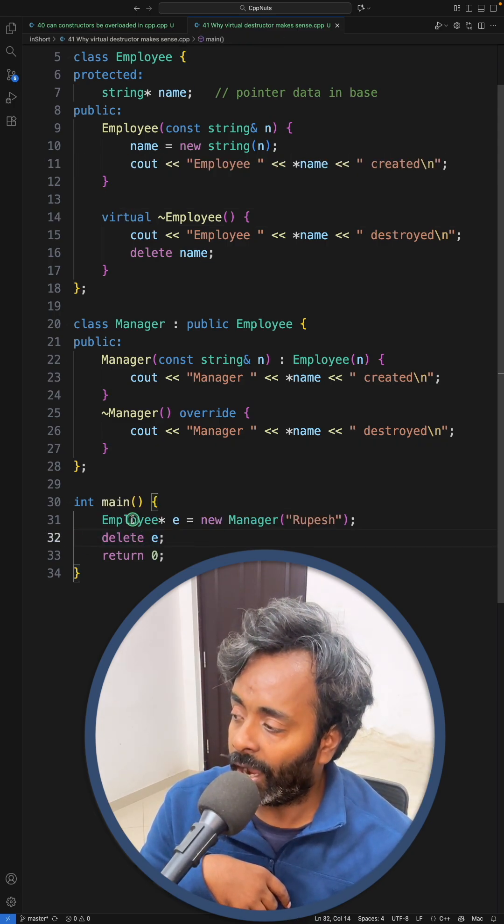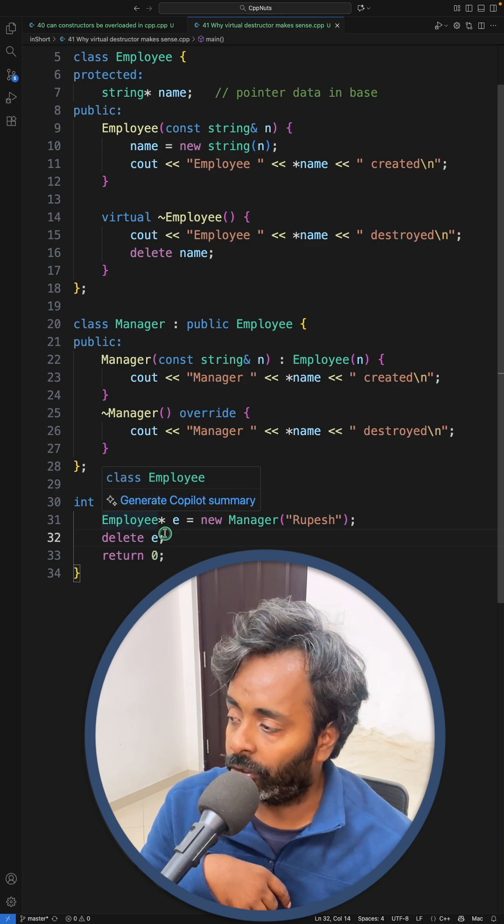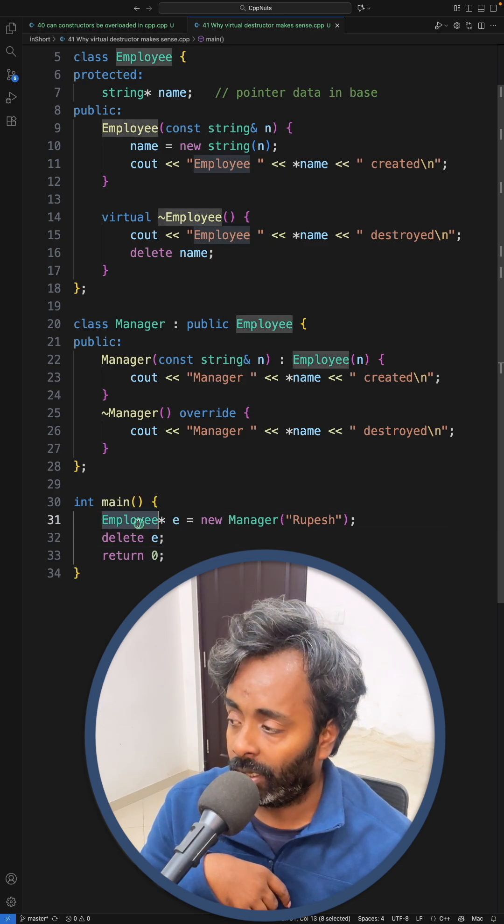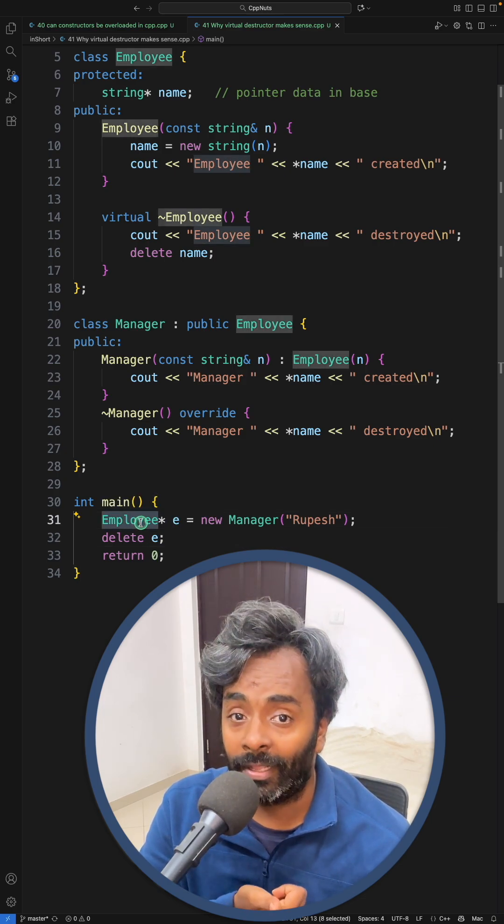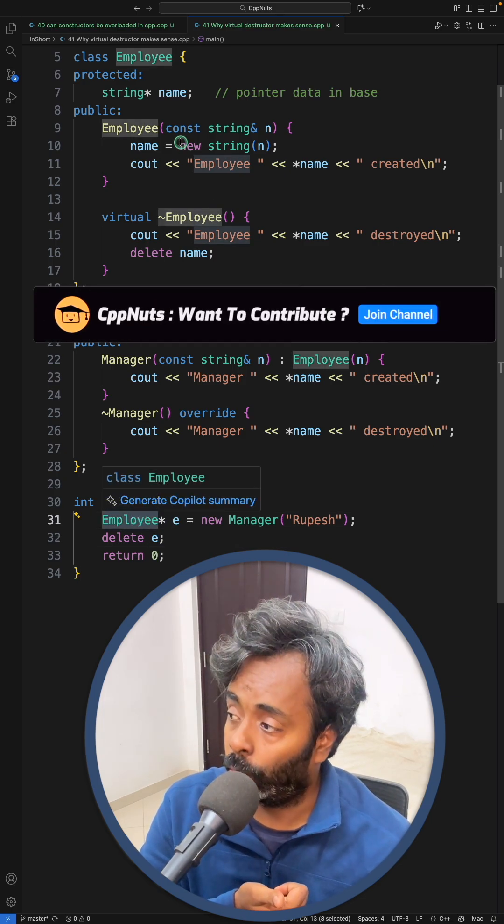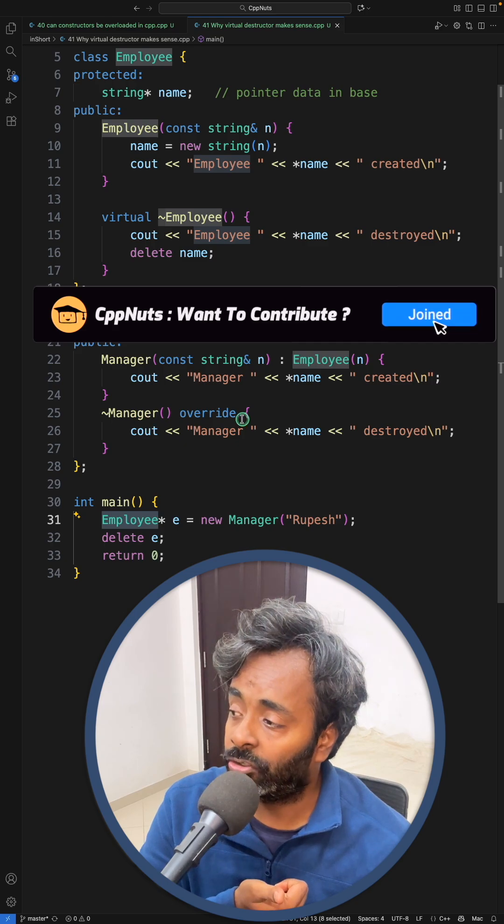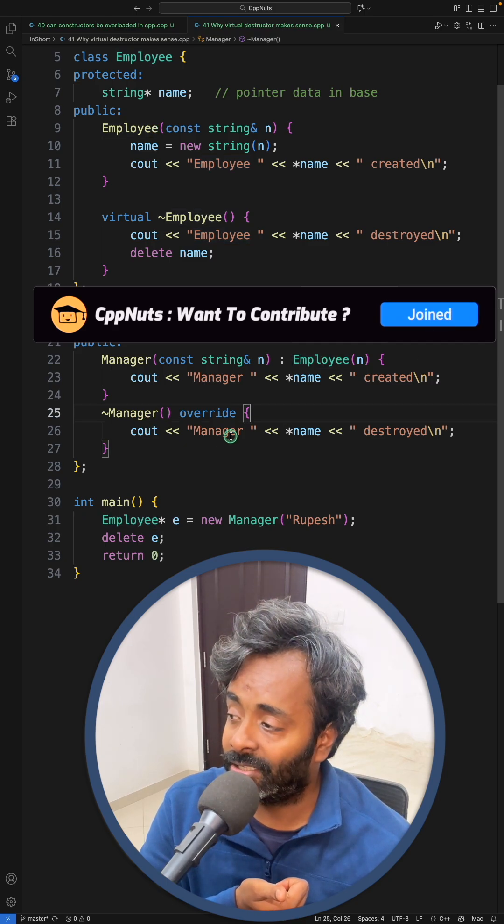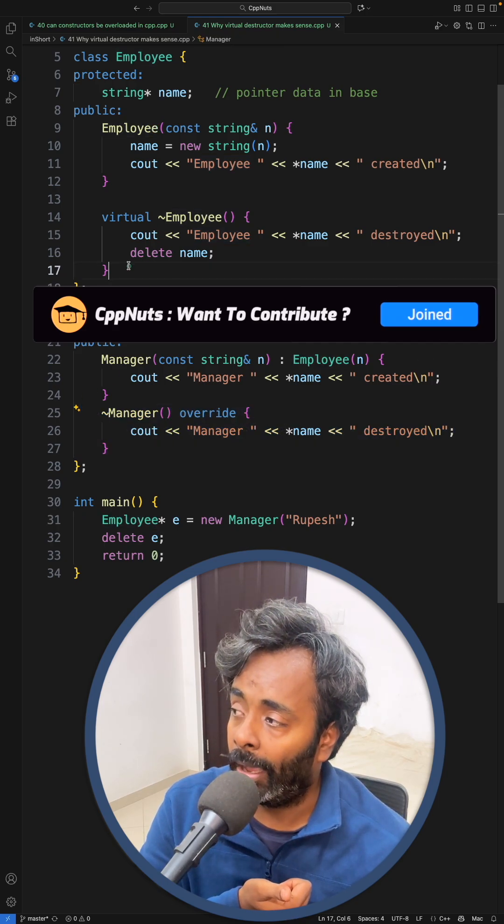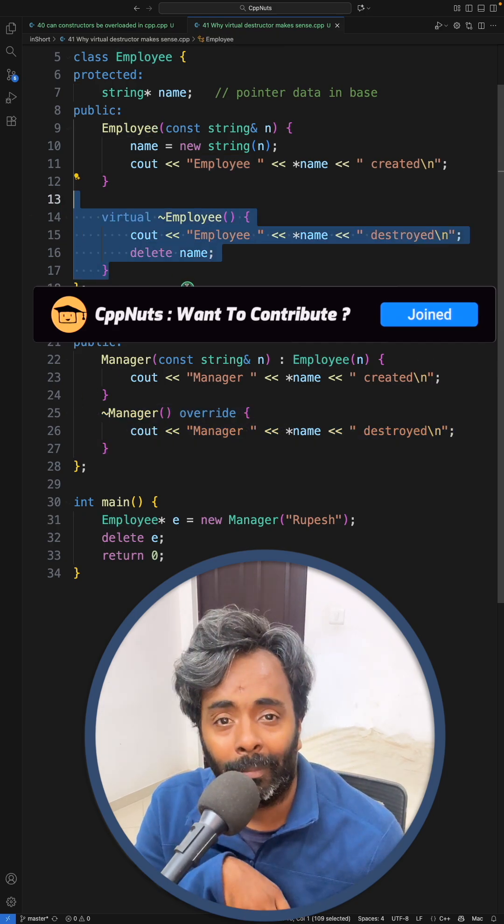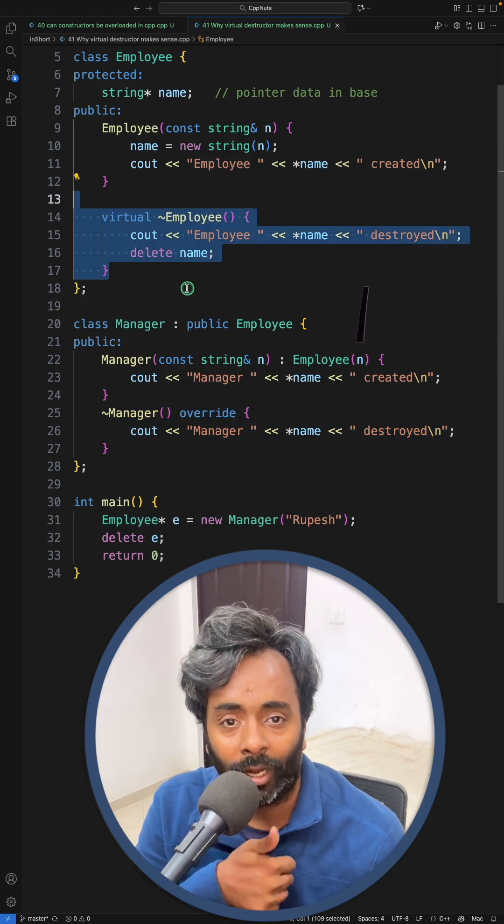So first I should call Manager's destructor and then I will call Employee's destructor. Makes sense, cool right? Thanks for watching.